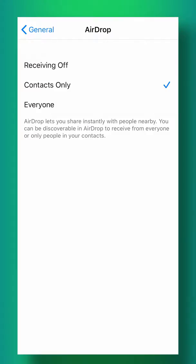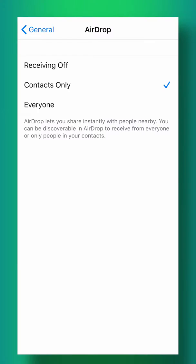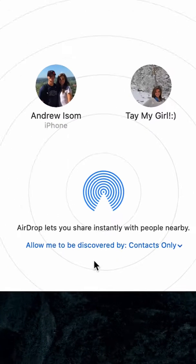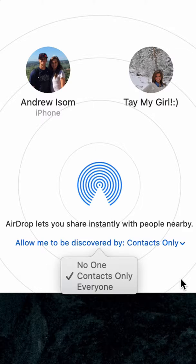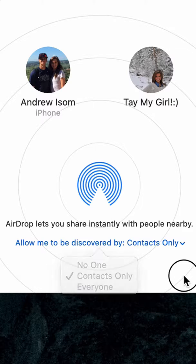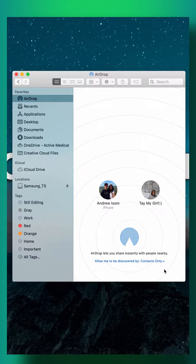Same with on your Mac, you can see right here allow me to be discovered by Contacts Only. You can change that to Everyone if your computer is not showing up as an AirDrop device on your iPhone.